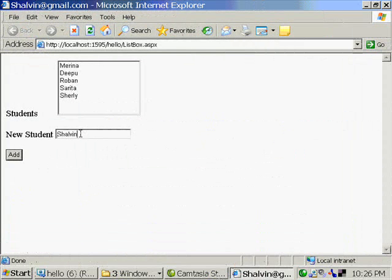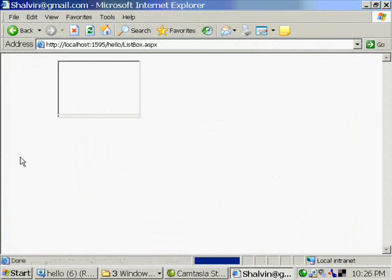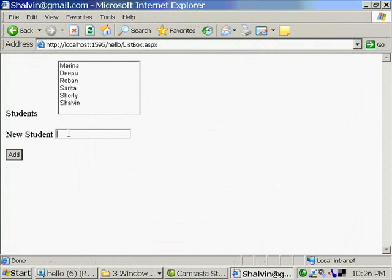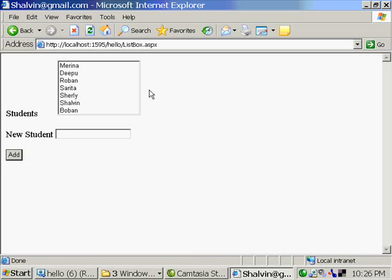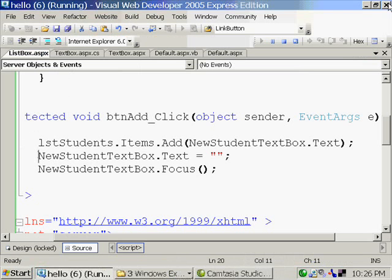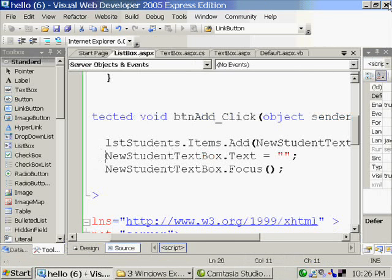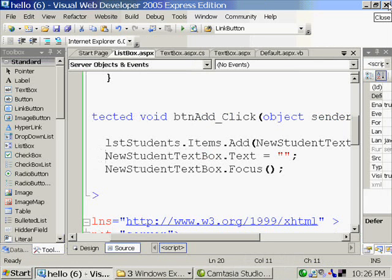So again, add values. So I am adding values onto the list box by taking value from the text box.